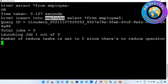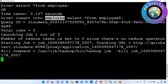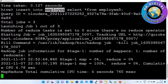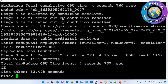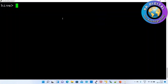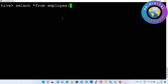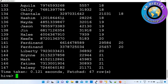MapReduce jobs are running in the background. Successfully executed. Now we'll cross-verify the employee table to see if it is showing data. Successfully, I inserted data from one table to another table. This is how we insert data from one table to another table.